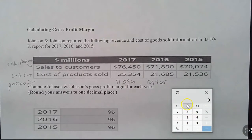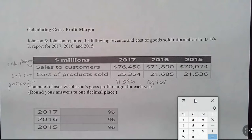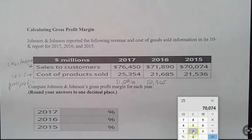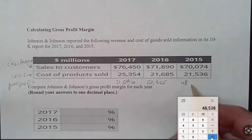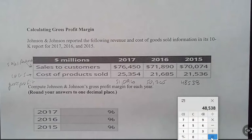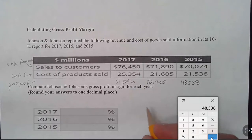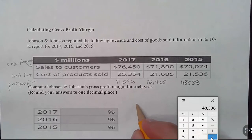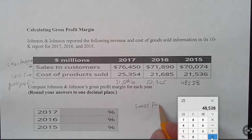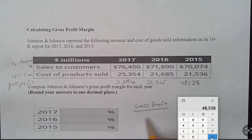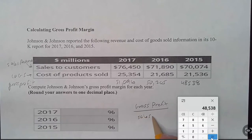And then we're going to do the exact same thing for 2015: 70,074 minus cost of goods sold of 21,536 equals 48,538. So, the formula for gross profit margin is simply gross profit divided by sales revenue.